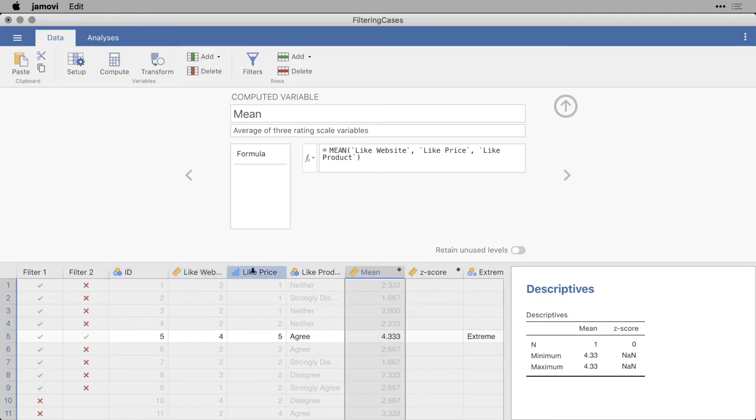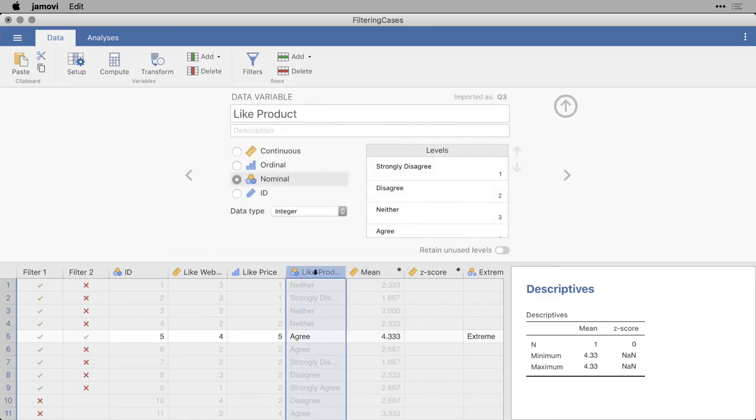1, 2, and 3. Even though this one has text, but note that if I click on it, you can see that there are numbers underneath it. And I'm going to show you how that works in a later filter.